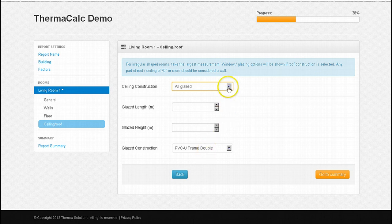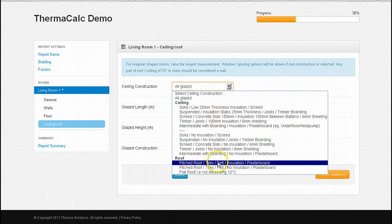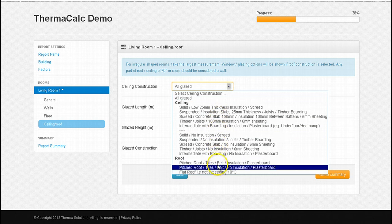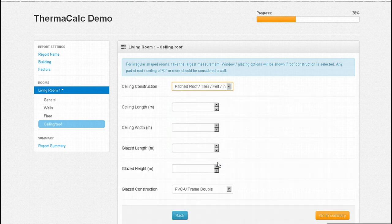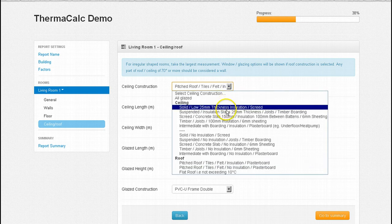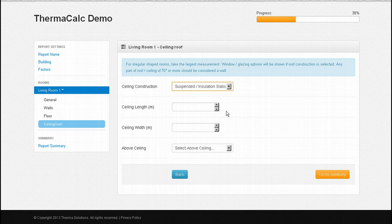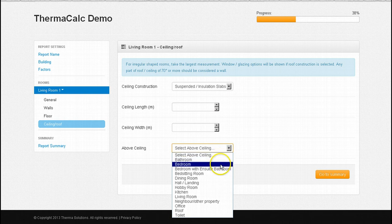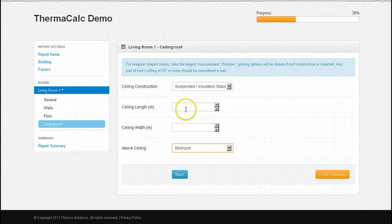If the ceiling is in fact a roof then we need to select a roof U value. The system now provides us with glazing fields to reflect roof lights or a similar construction. If the ceiling construction type is selected, ThermaCalc senses this to be part of the internal envelope so makes available the option of a room as being on the other side of the ceiling. In our case it's a bedroom and the measurements are 3 by 3. And that's it — all that's left is to go to the summary screen.